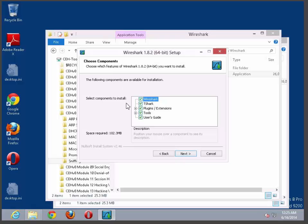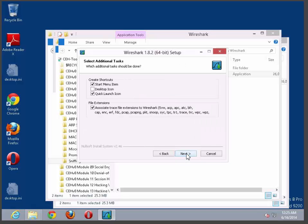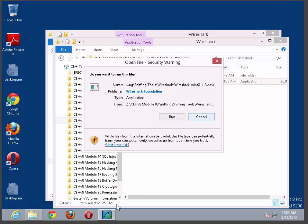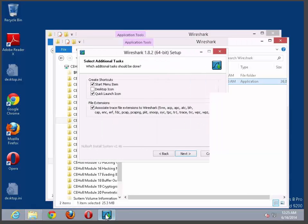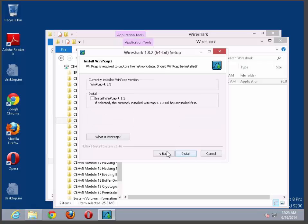From there, select the components that you need. Click next. Select the location. For this demonstration purposes, I'm leaving everything in default.